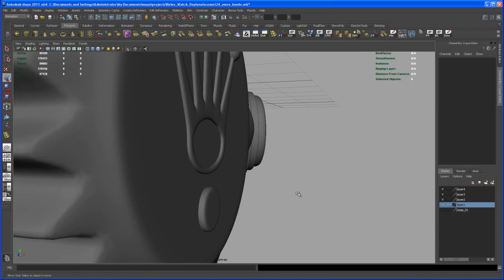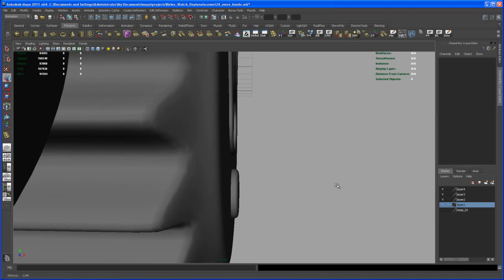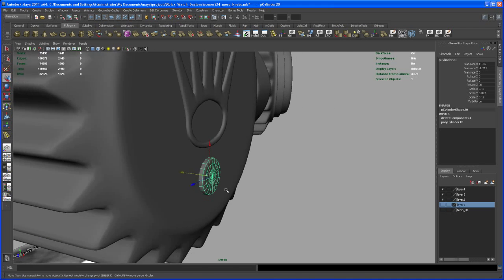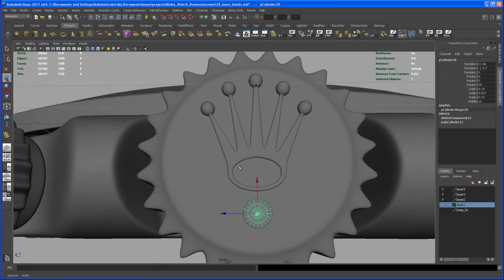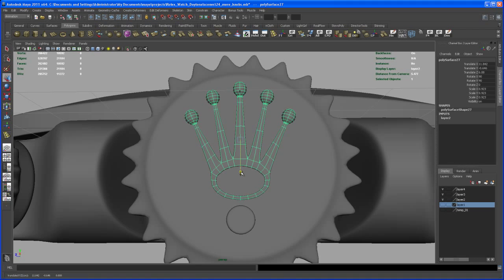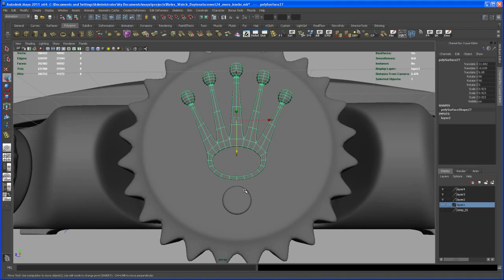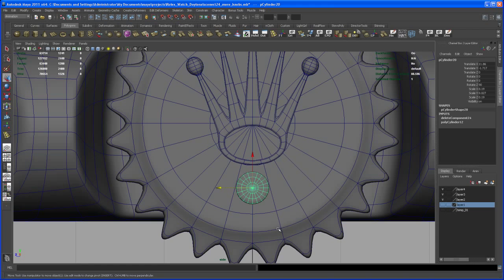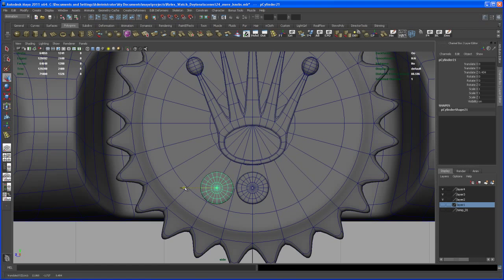Let's smooth that out, maybe scale it in a bit more and bring it into position. I want this sticking out as much as the logo, so let me scale that down a bit more. It can intersect with that knob like that. Let me move that logo down a bit more. Now let's take this one, go to the side view again, freeze the transforms, then hit Ctrl+D to duplicate it and scale it down.